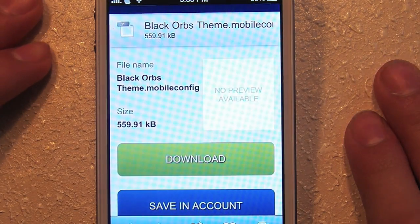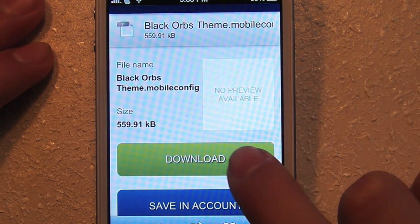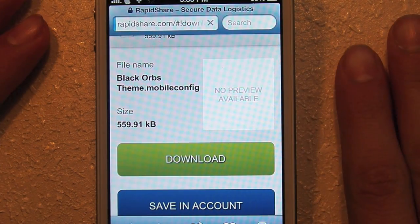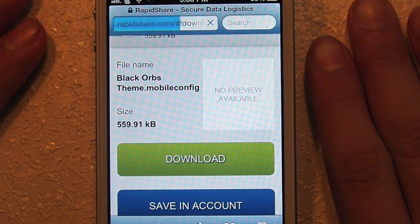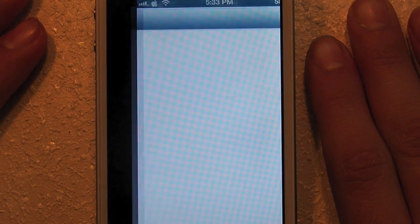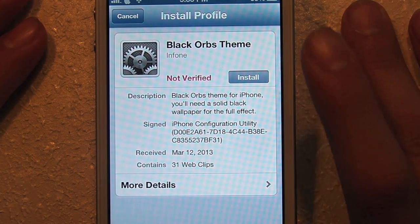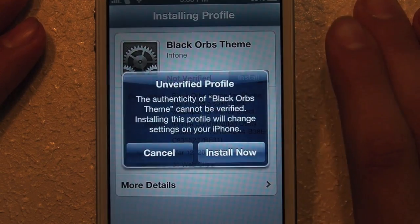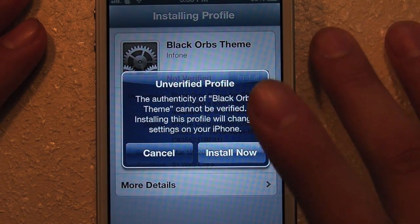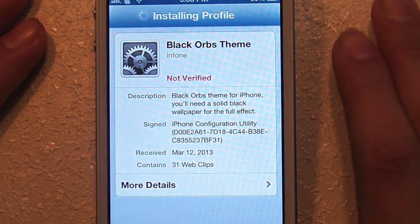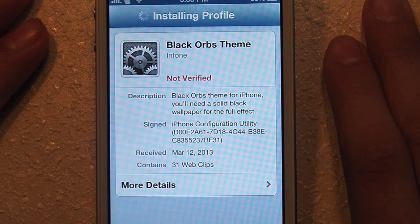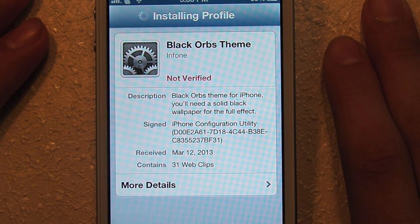Select download — it should bring up a system profile in your settings. Hit install, hit install, and now it should take about 30 seconds to complete.